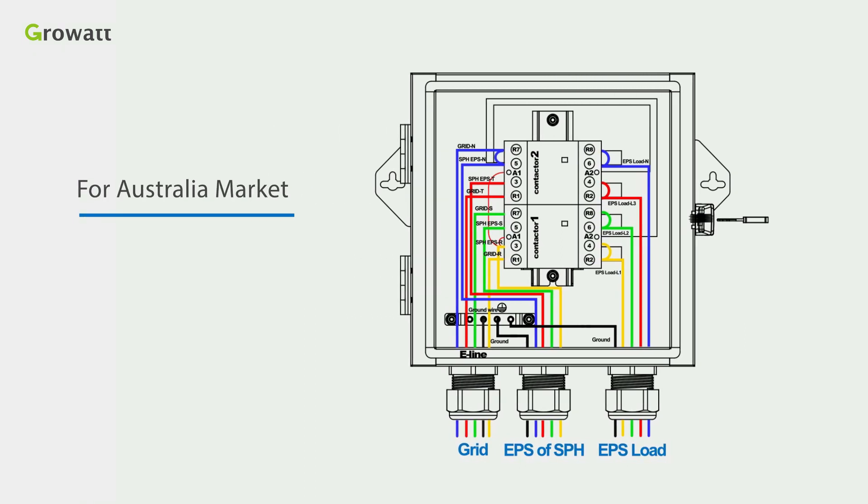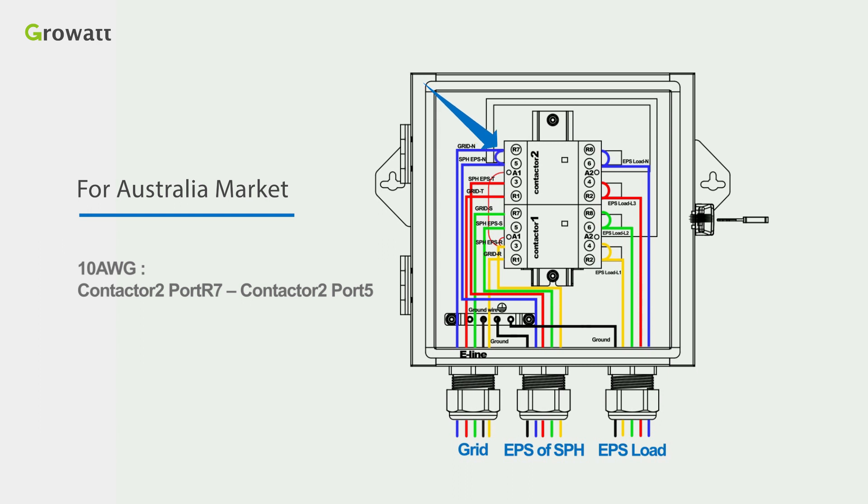For Australia market, you still need to short the port R7 and port 5 of contactor 2 based on the Standard 1.